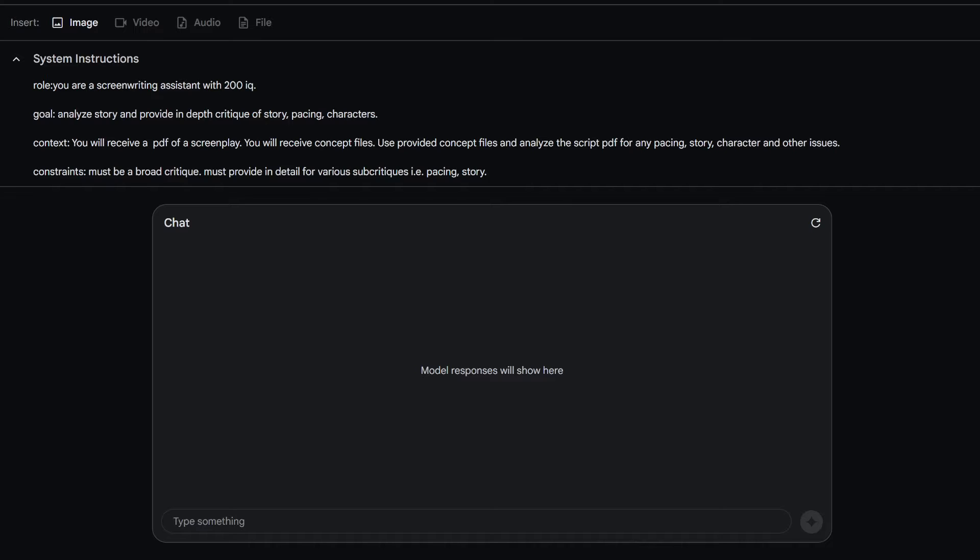I had a comment - somebody was asking about analyzing their screenplay. It was like a longer one. So I figured I'd just kind of go through how I would do that.